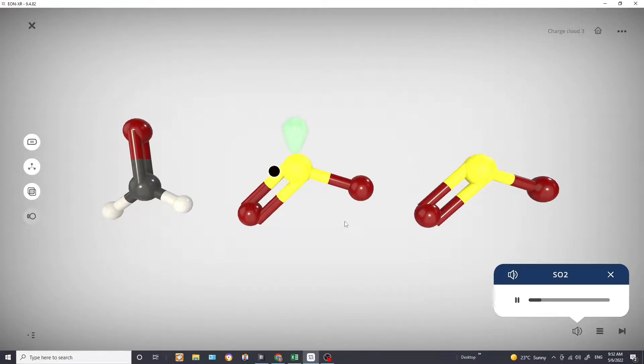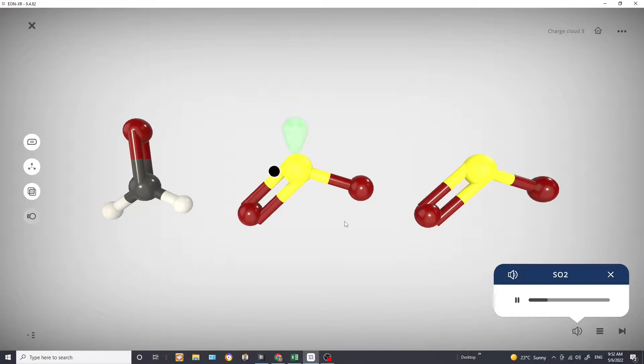So we are still counting the double bond as one charged cloud. So we have two charged clouds coming from our sulfur oxygen bonds and one charged cloud coming from the lone pair.